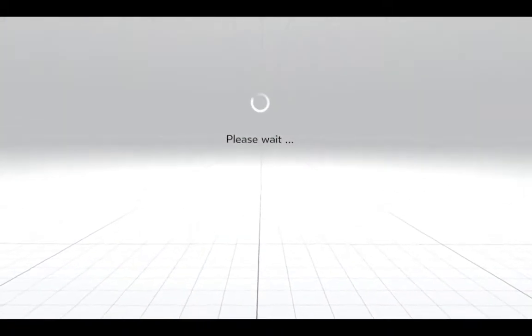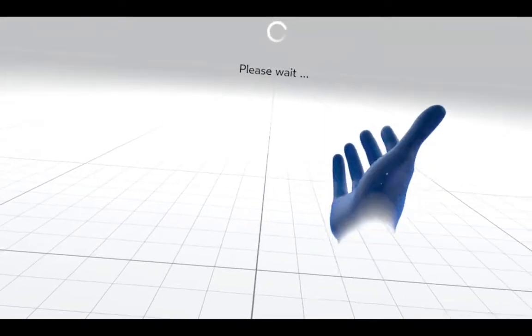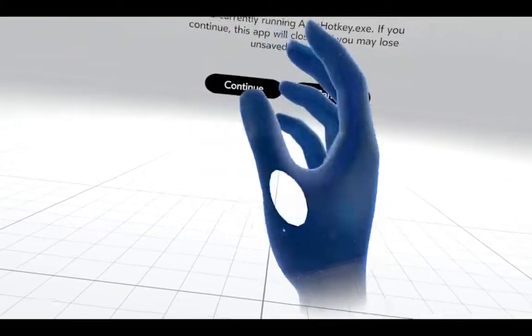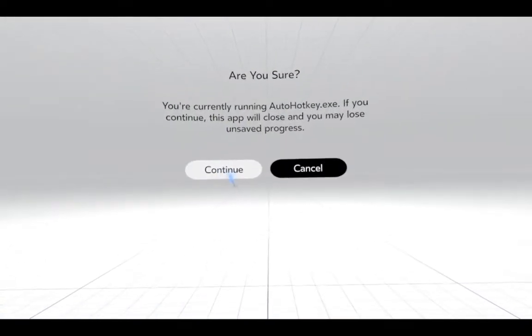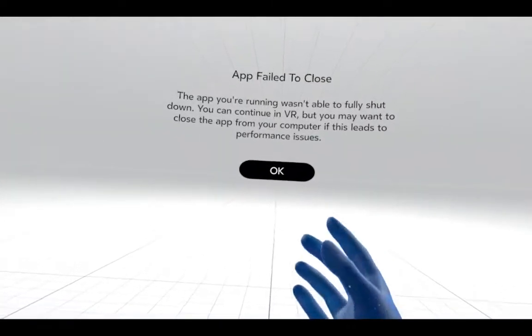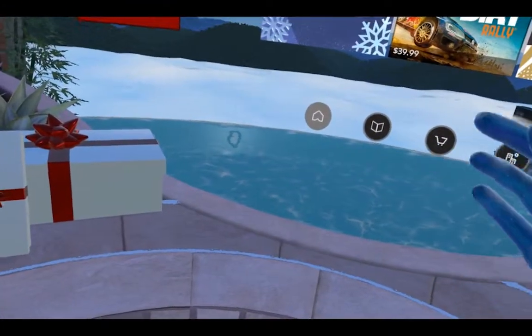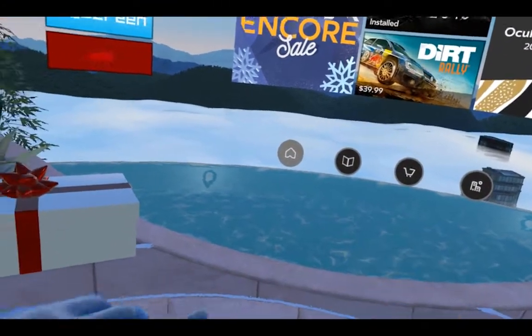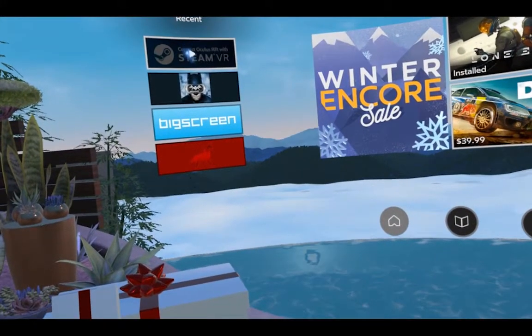When you open it, it acts as if it's loading but it's not going to load. What you need to do is hit the menu button on the right controller, and to exit it'll ask 'are you sure' — wait a second and it'll give another message. App failed to close — don't worry about that. Now it should be running. If you look on your desktop you'll see a green H on the bottom right in your taskbar.